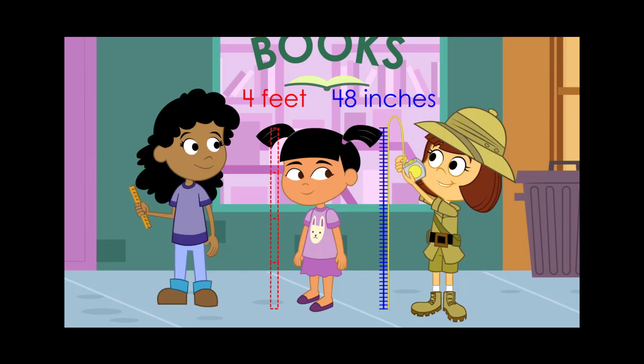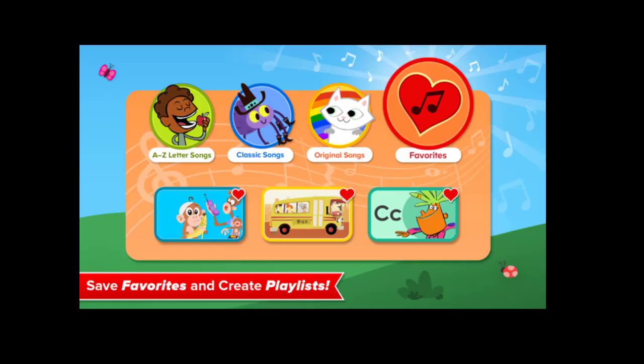Does ABCmouse work on iPad? ABCmouse.com members can download the app to access their account on any iPad, iPhone, Kindle Fire, and most Android phones and tablets.